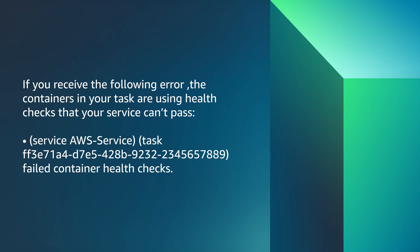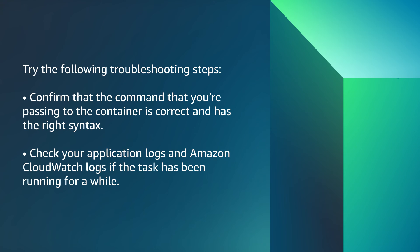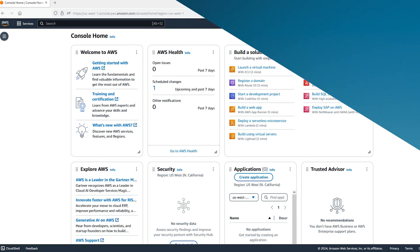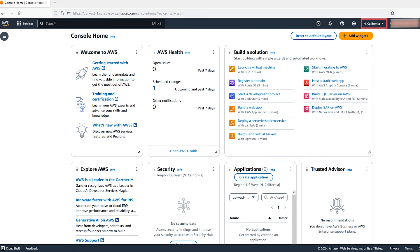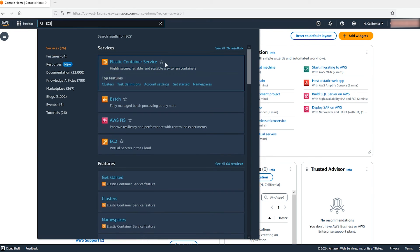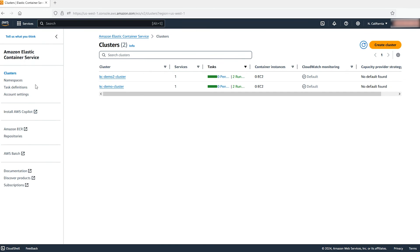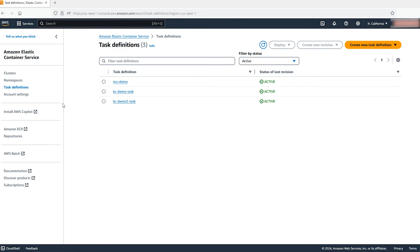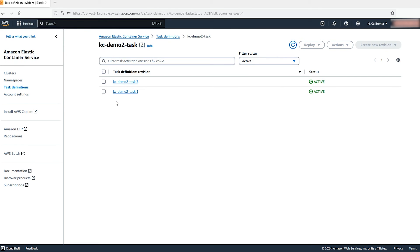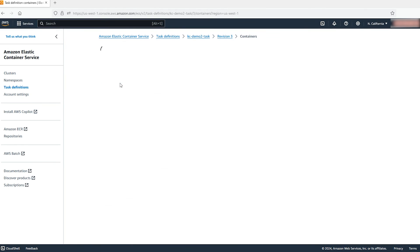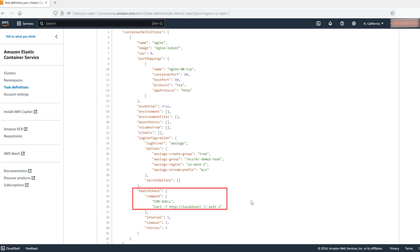If you receive the following error, the containers in your task are using a health check that your service cannot pass. Try these troubleshooting steps: confirm that the command you are passing to the container is correct and has the right syntax. Check your application logs and Amazon CloudWatch logs if the task has been running for a while. After logging into the AWS Management Console, select the region and navigate to the Elastic Container Service in the console. Select the task definition from the left navigation, then select the task definition you are troubleshooting. Go to the JSON tab, look for the health check, and confirm that the command you are passing to the container is correct and has the right syntax.